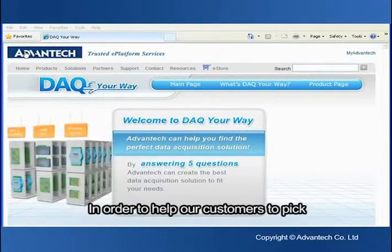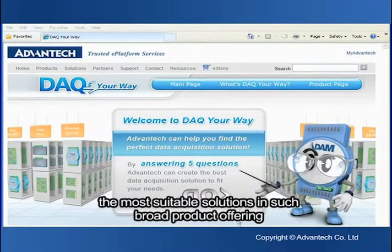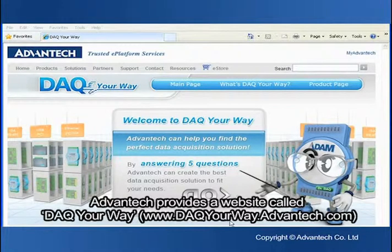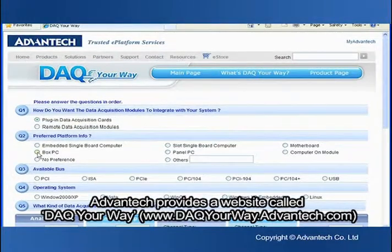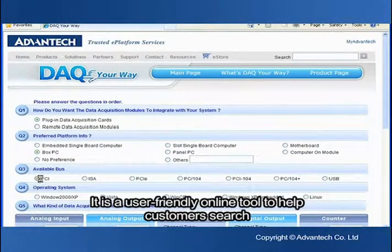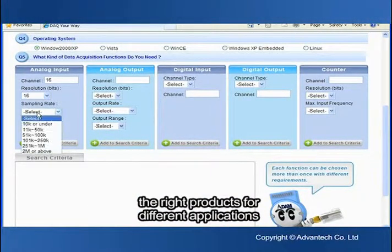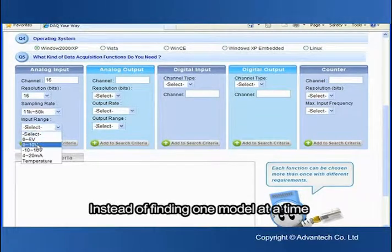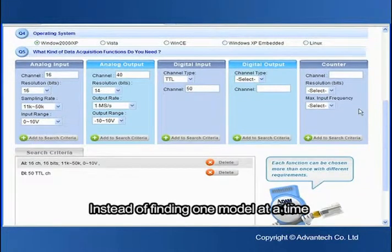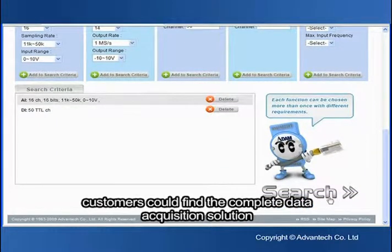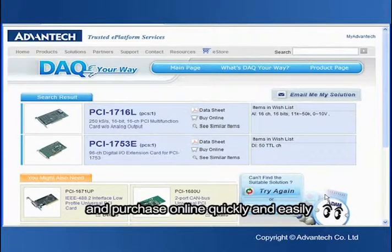In order to help our customers pick the most suitable solutions in such a broad product offering, Advantech provides a website called DAQ-Your-Way. It is a user-friendly online tool to help customers search the right product for different applications. Instead of finding one model at a time, customers can find the complete data acquisition solution and purchase online quickly and easily.